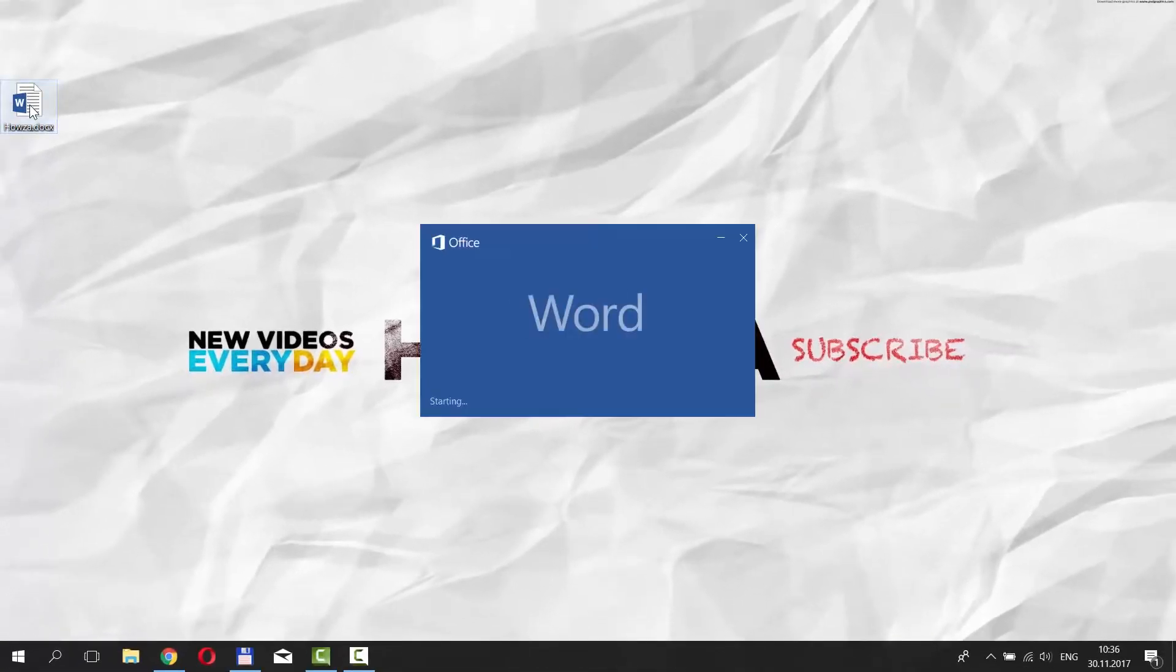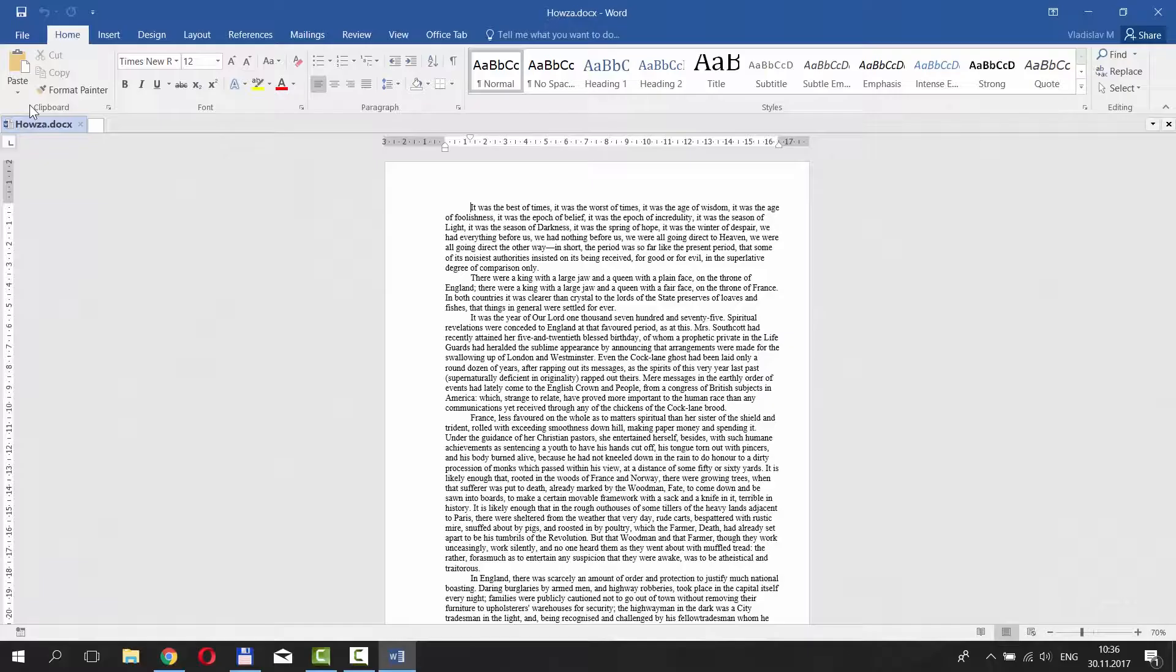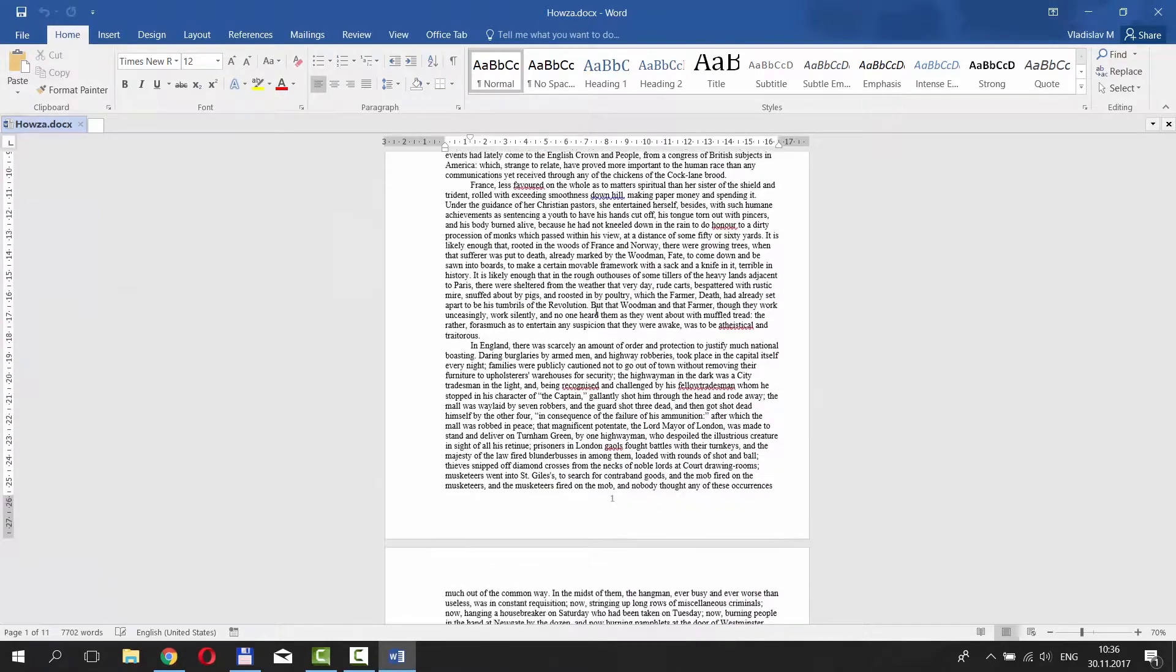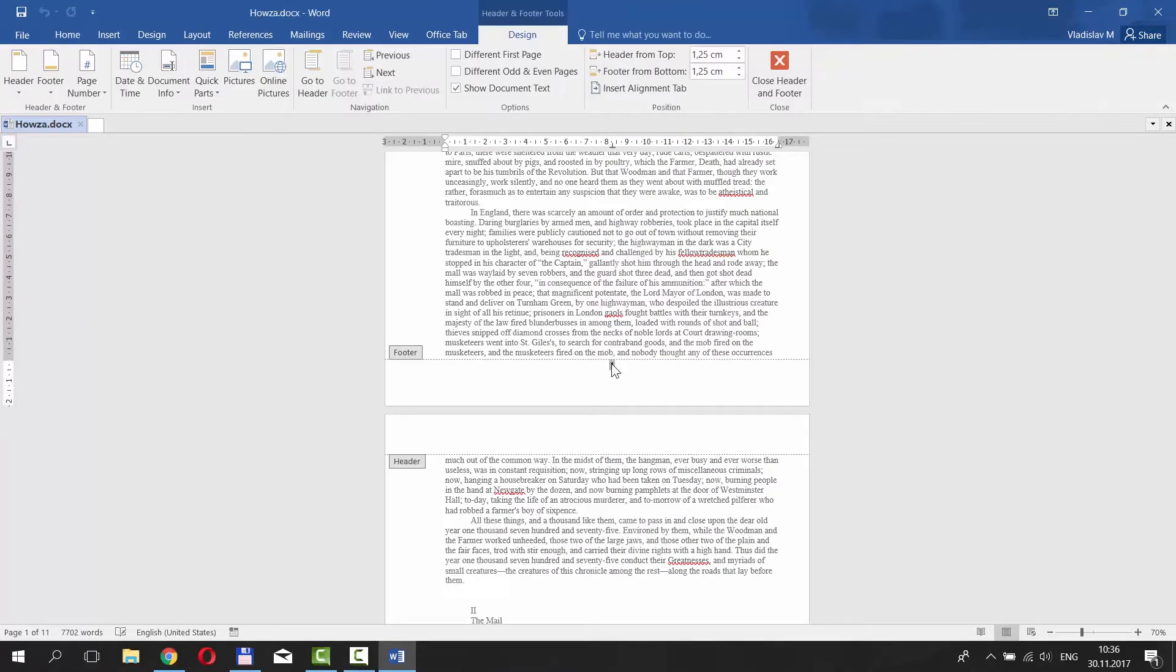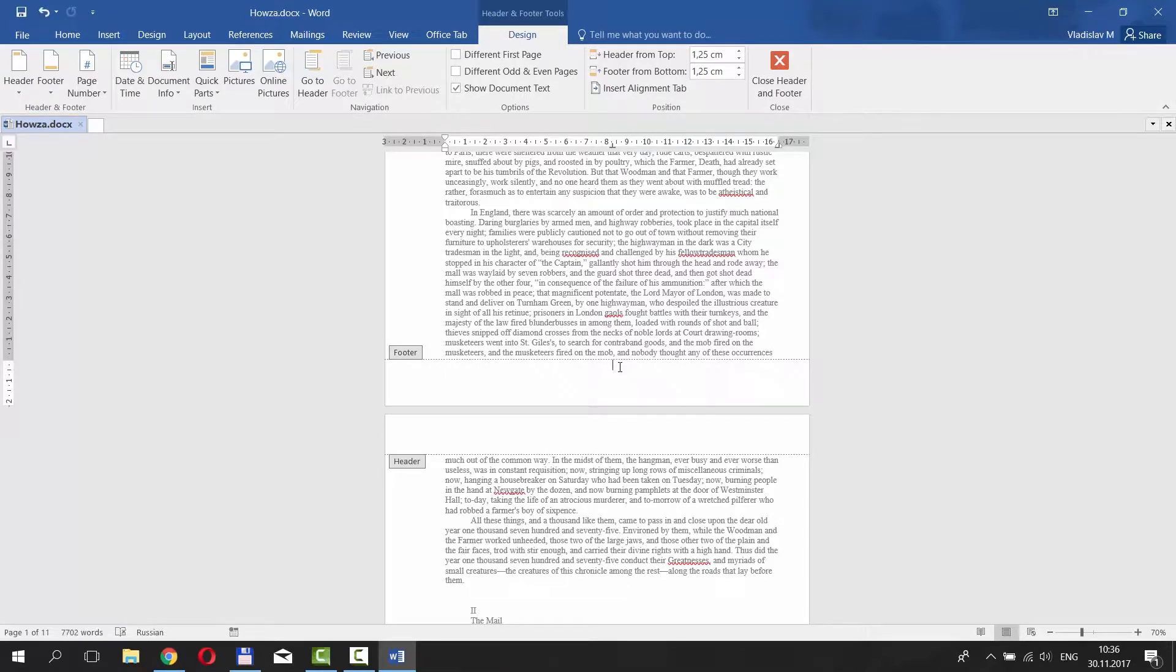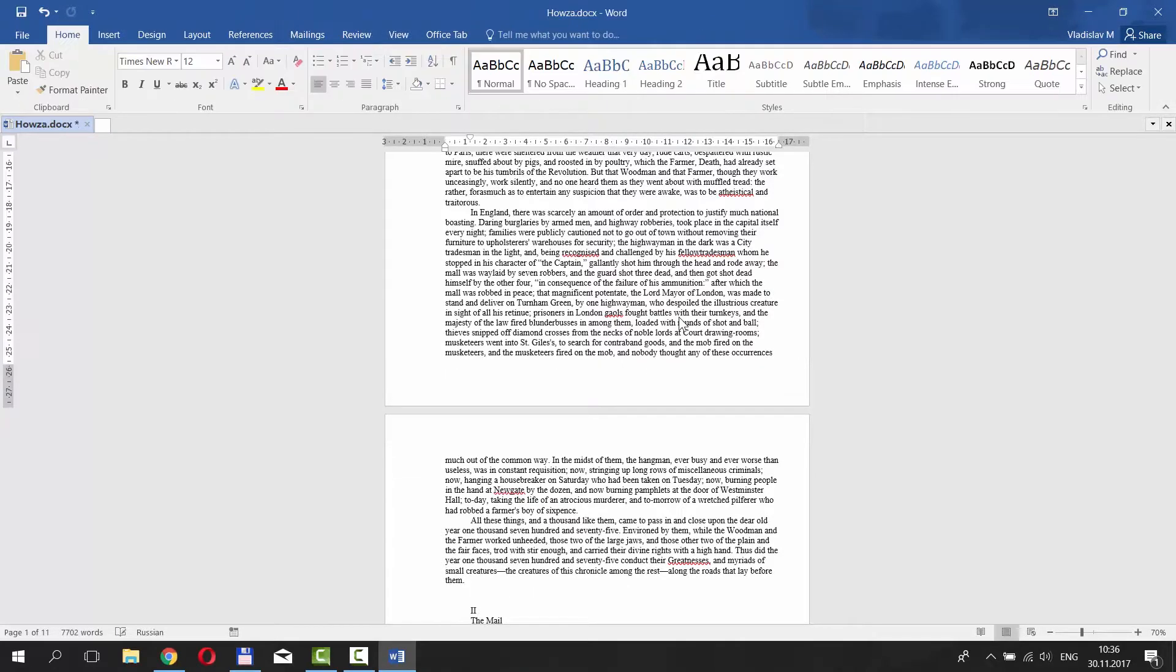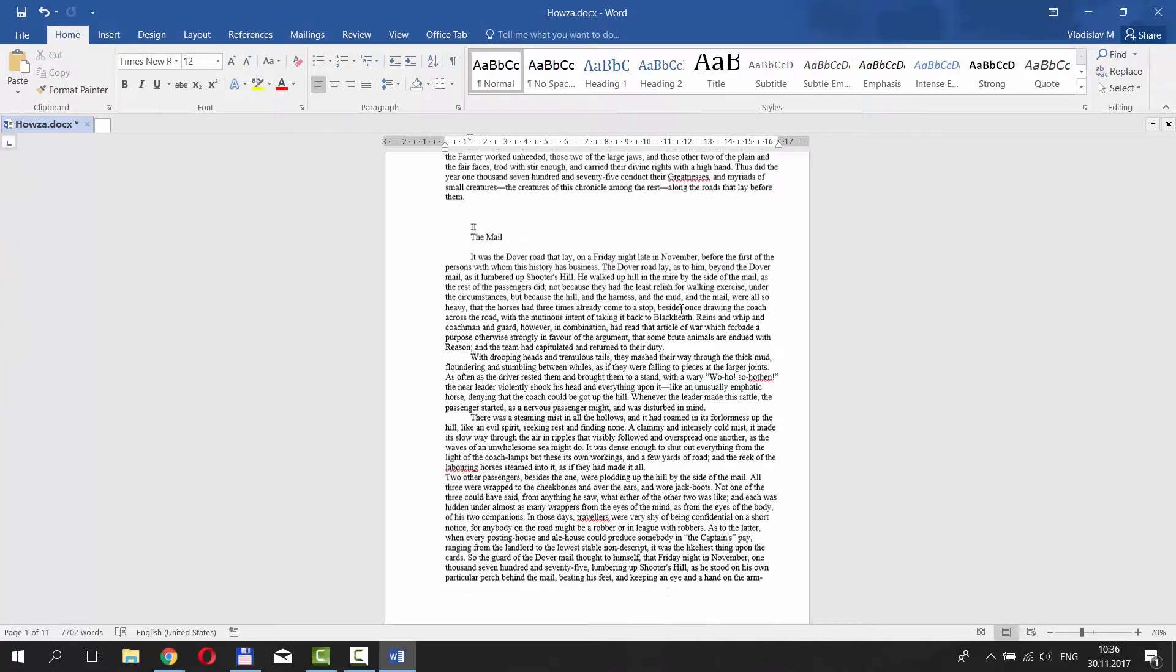Open the document you need. Double click on the number and put the mouse pointer behind it. Press Backspace on your keyboard to delete the number. The page number is gone.